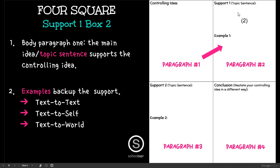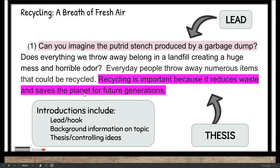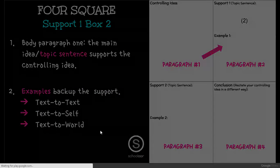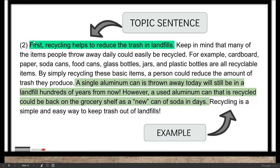Box number two is, of course, paragraph two — but it's our body paragraph one. Here we would have our topic sentence, so we would be talking about how it reduces waste. Then we would provide examples: text to text, text to self, text to world. 'First, recycling helps to reduce the trash in landfills' is our topic sentence. And this would be an example of that topic.